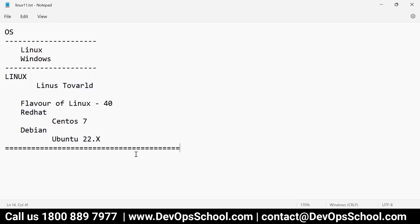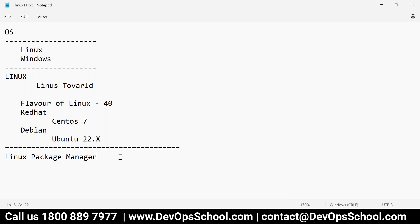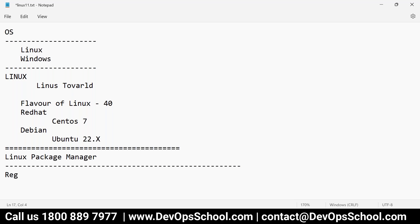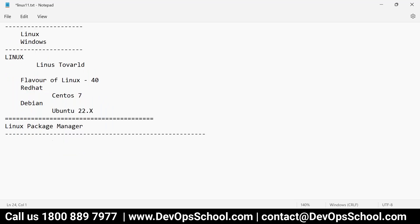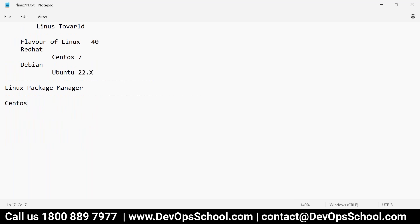Now I would like to talk about a concept called the Linux package manager. That is a very important concept. So in the package manager, we have one concept which is called a registry. Let me use some operating systems here — let's say we have CentOS, then we have Ubuntu, let's talk about Windows and Mac also for discussion.